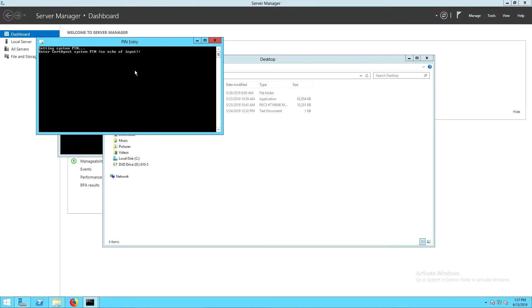This launches the script that allows us to enter the partition password, which will allow the services to run. Any time the system is restarted or cert agent is restarted, we will need to run the PIN entry script.